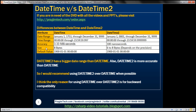If you look at the storage size, it's fixed for datetime at 8 bytes. For datetime2, the storage size varies between 6 to 8 bytes depending on the precision that we pick. We'll look at an example of how the storage size changes with the precision we choose in just a bit. As far as the default value is concerned, it's the same for both data types — January 1st, 1900, 0 hours, 0 minutes, 0 seconds.